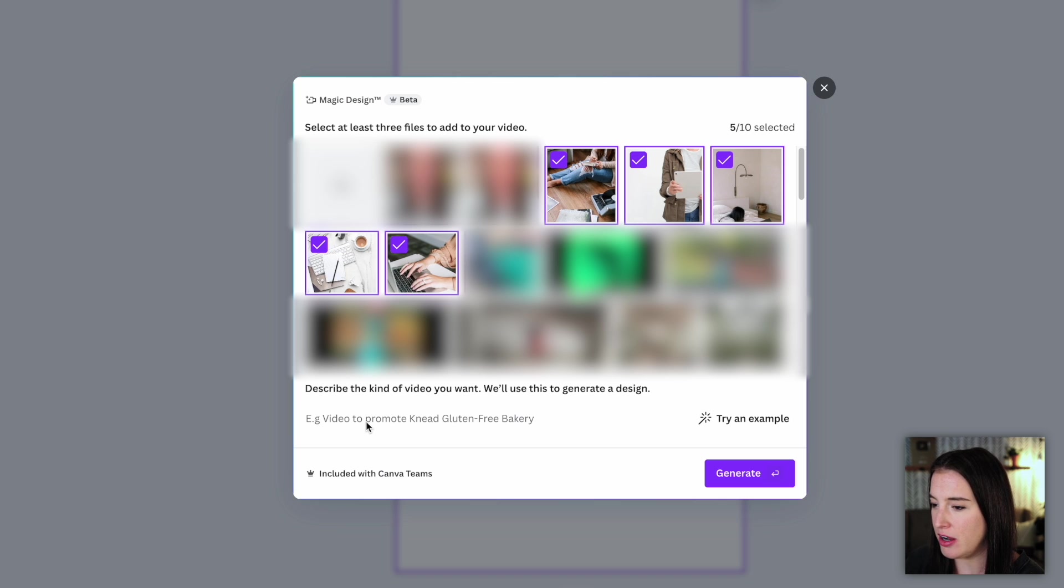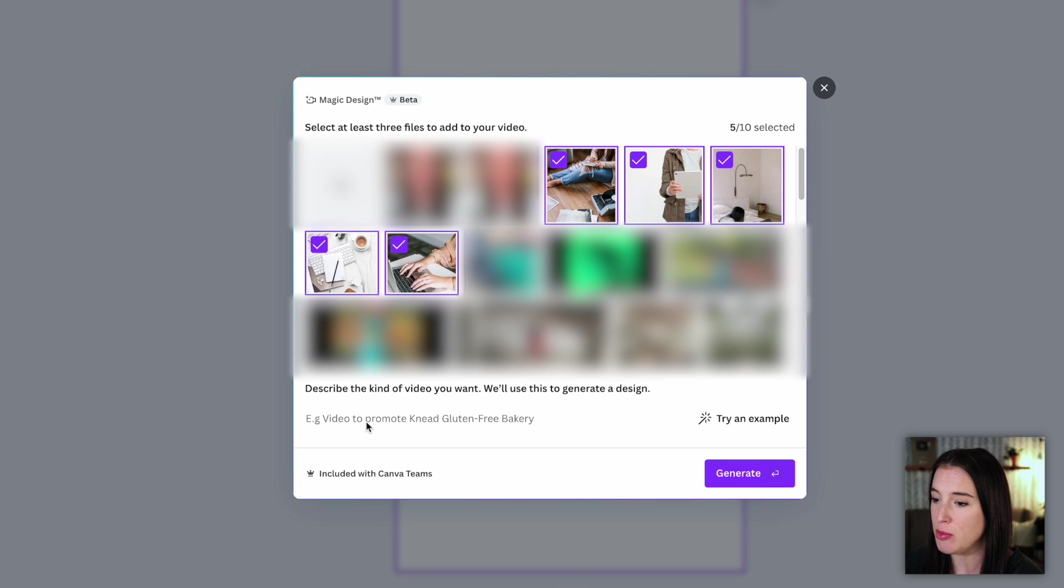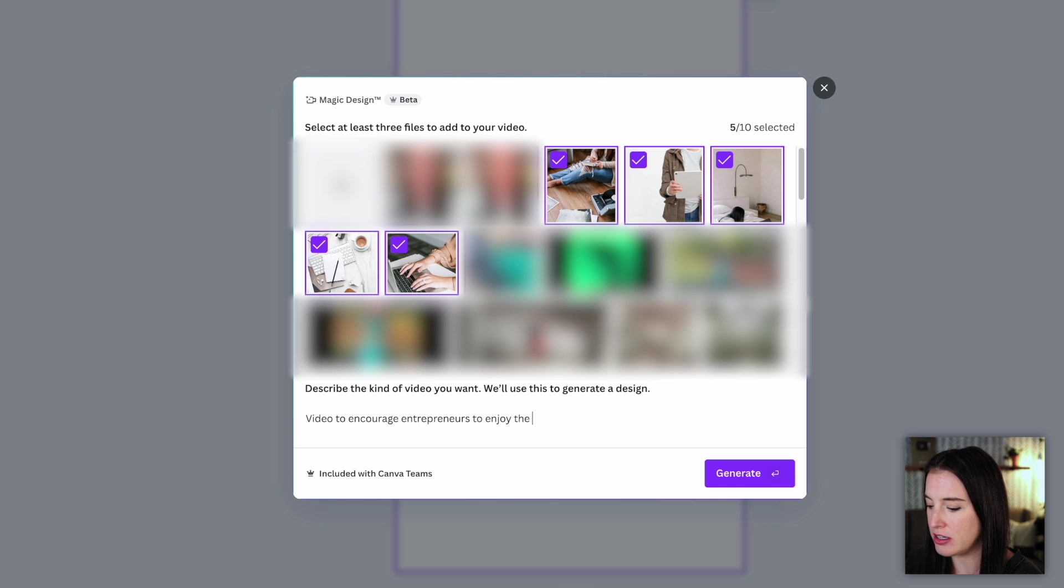For instance, if I have a target audience that is business owners who are maybe struggling through their entrepreneurship journey, I might want to create a video that's encouraging for them or inspiring for them. So I could say something like 'Video to Encourage Entrepreneurs to Enjoy the Journey.' Then I'm going to click Generate.